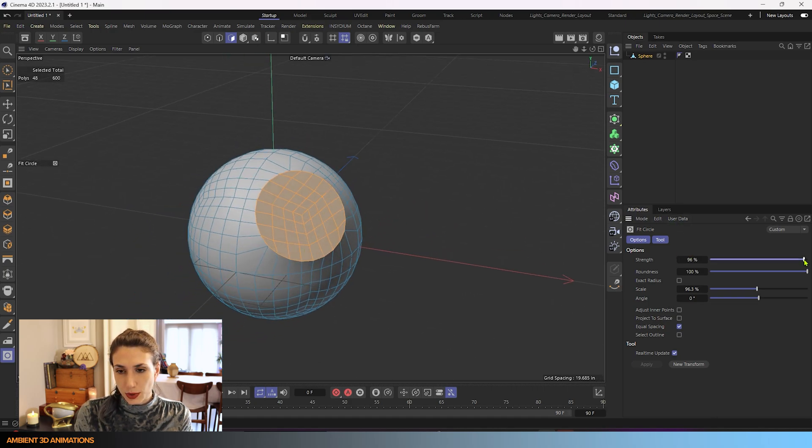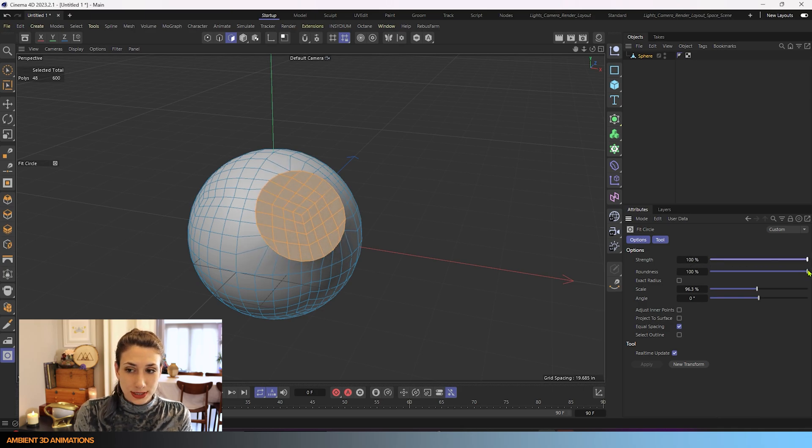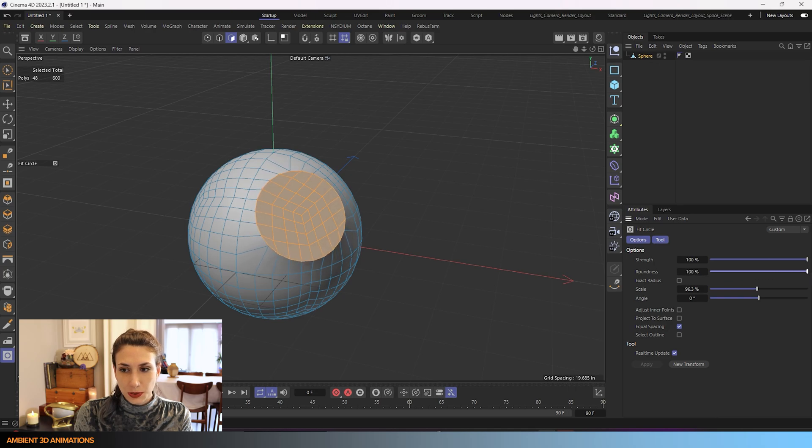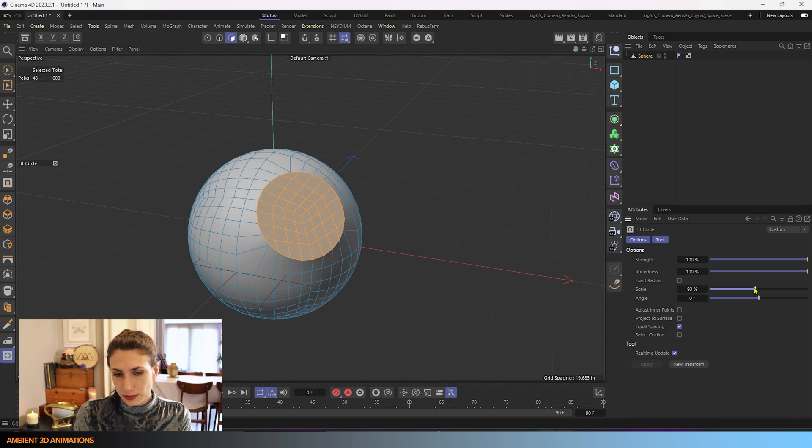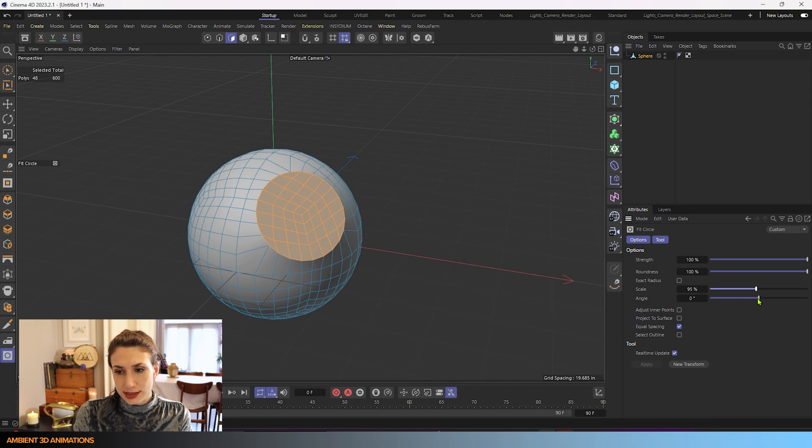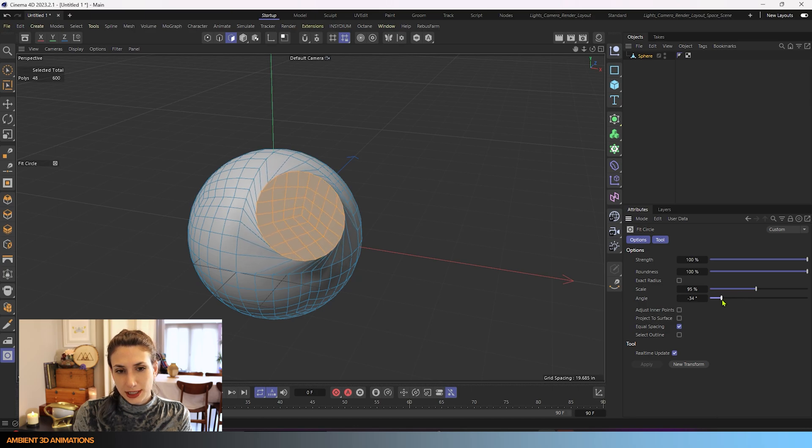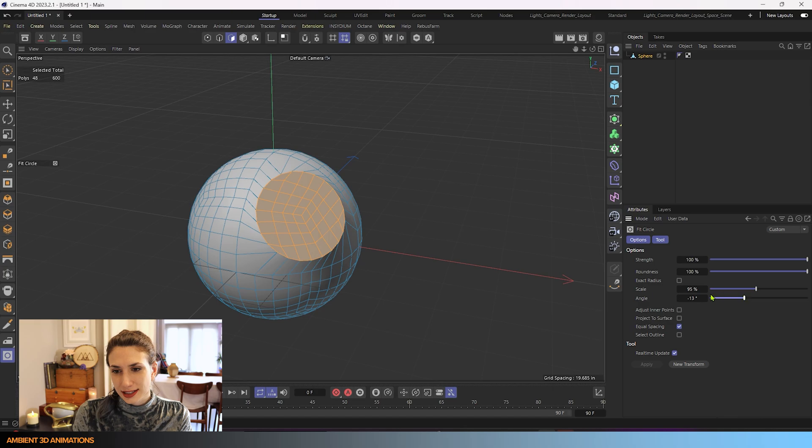You'll notice we have strength here. This is the strength of the tool. You have the option for roundness, how round the circle is. You can see we can go back and forth between this. You have the option of scale. You can scale the circle up and down. You can adjust its angle, and that will twist it a little bit, but you need to be careful with this one because it can cause some issues with your geometry if you twist it too far, but it's good to be aware of that. That's what that does.